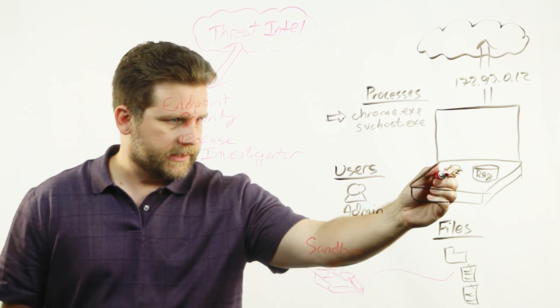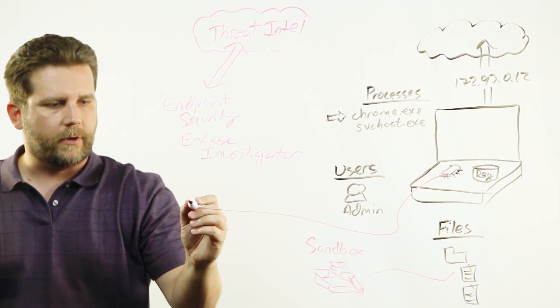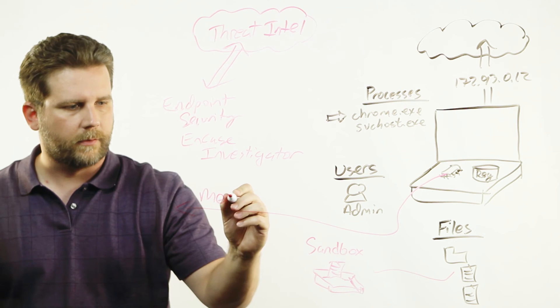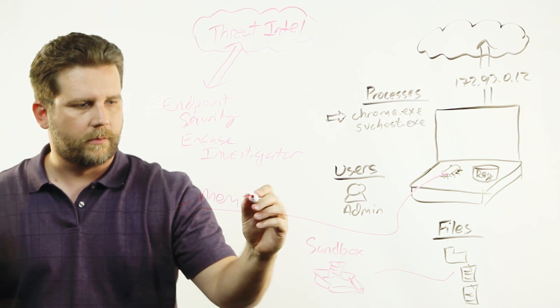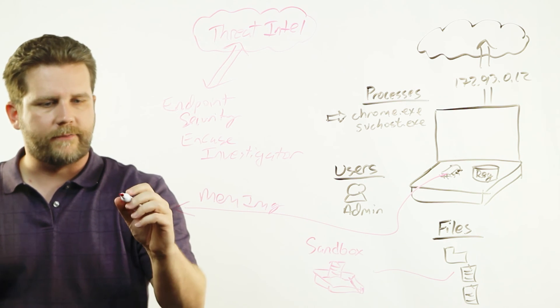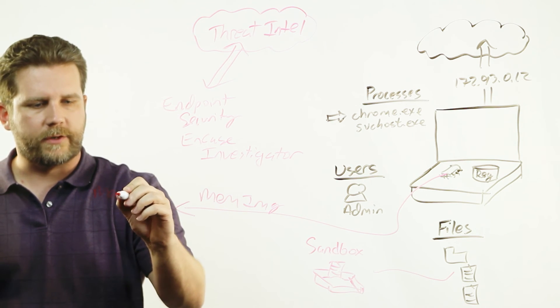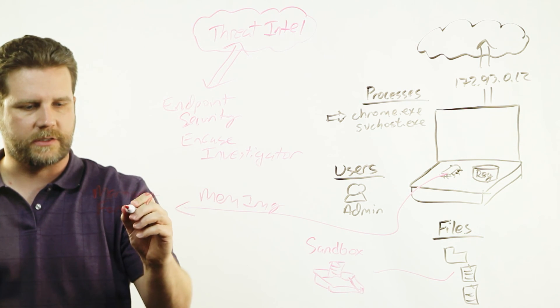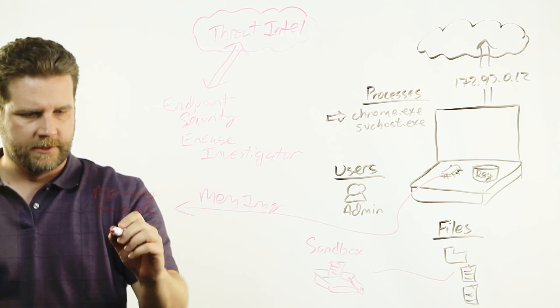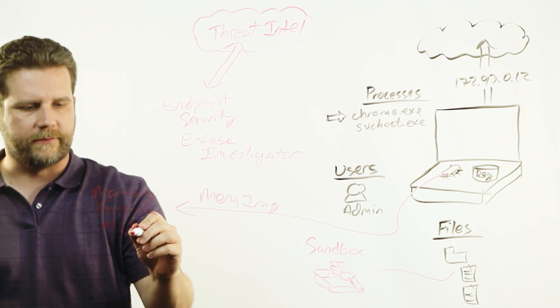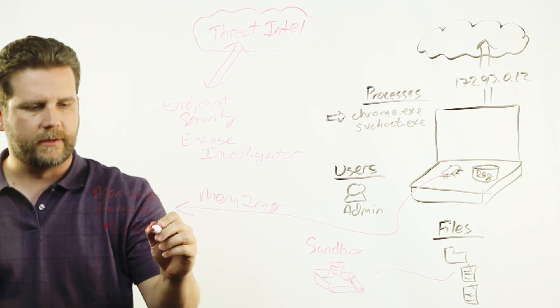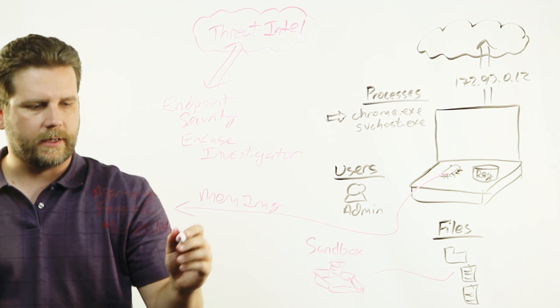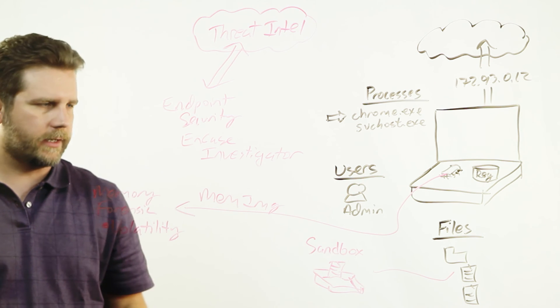For instance, say you wanted to take a memory image and you have a memory forensics person. It's a little bit of a specialized field within forensics. You can use products like Volatility, and our data can be sent over to Volatility.